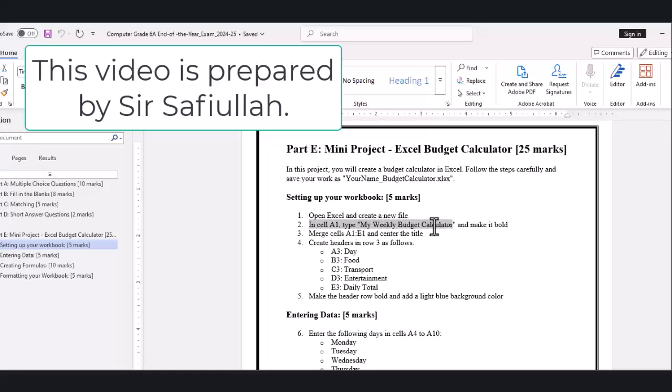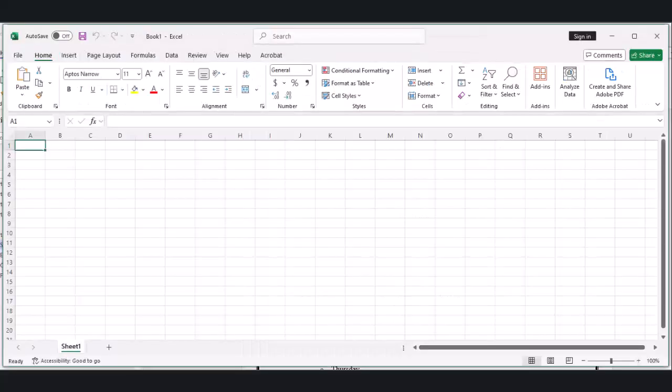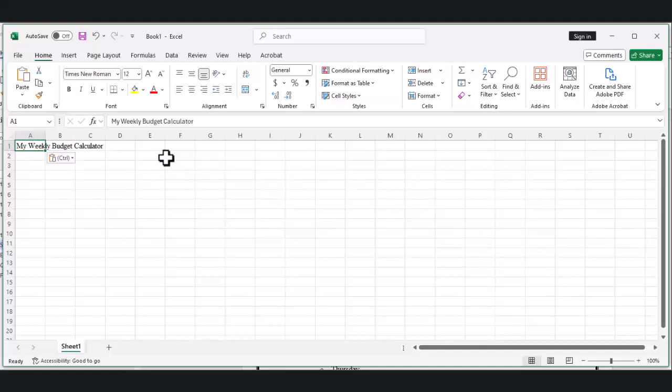Let's add a title to our budget calculator. Click on cell A1, that's the very first box in our spreadsheet, and type 'My Weekly Budget Calculator.' Now let's make this title look better. First we'll make it bold. Select cell A1 and click the bold button. It looks like a B in the toolbar.